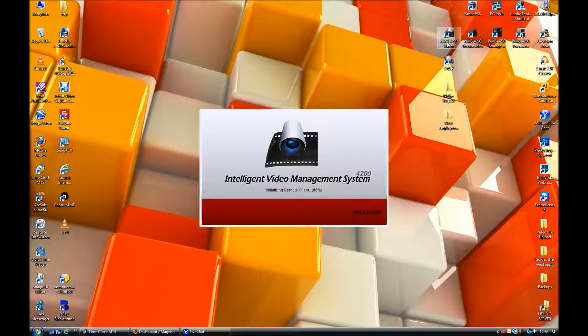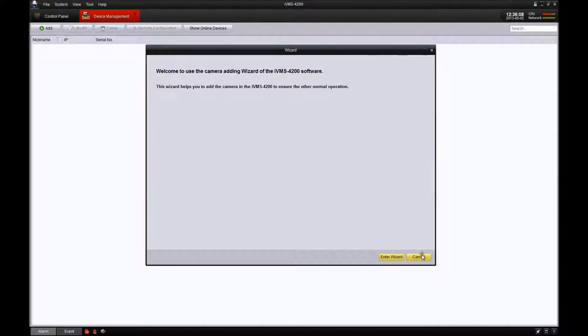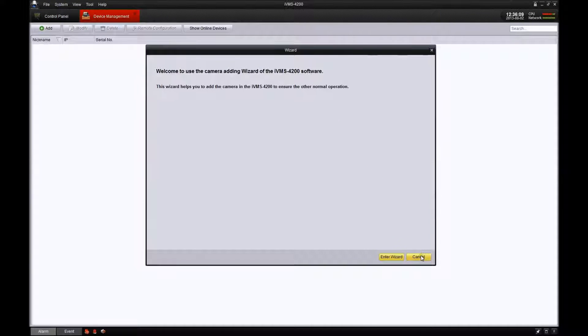We're running the 4200 version 1.02. Once you get the program opened up, you might see a wizard. Just go ahead and cancel out of that.